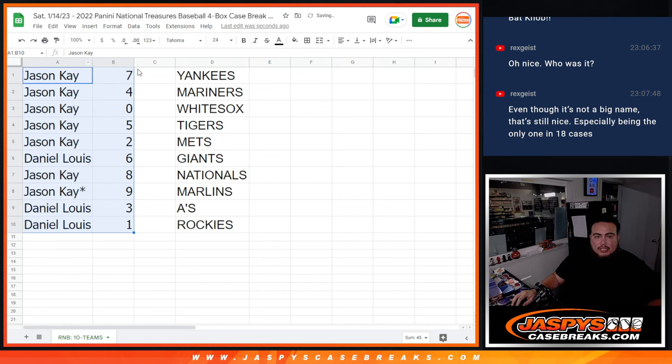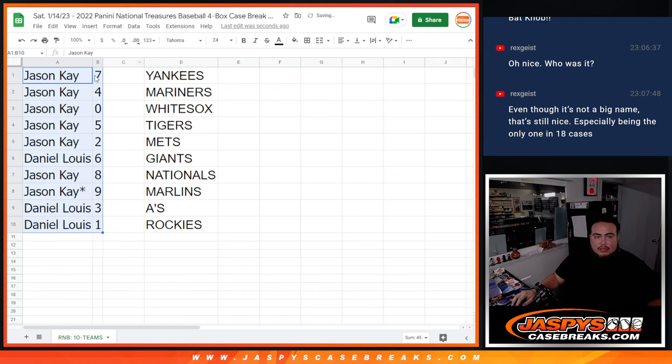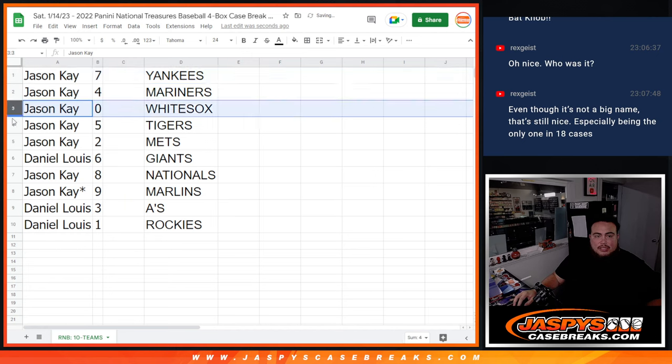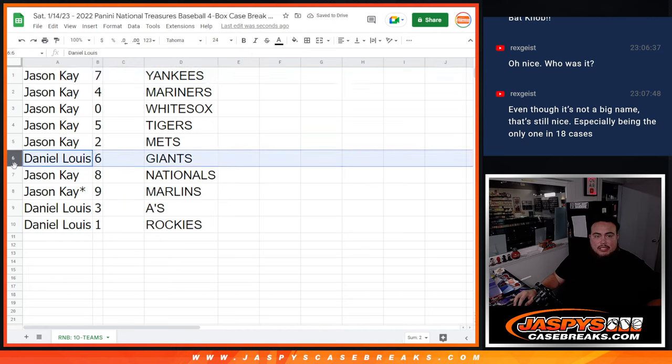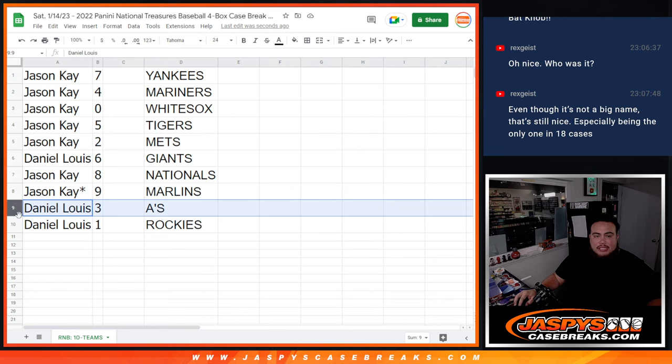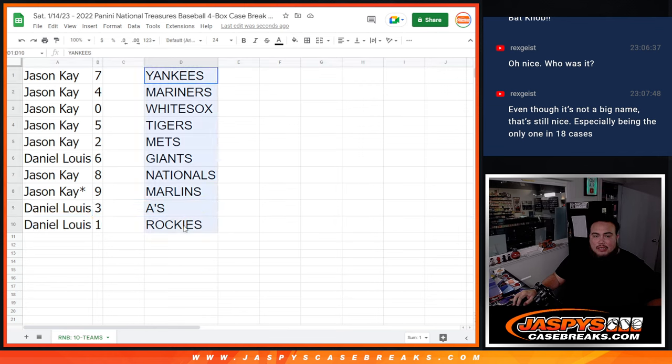And there you go guys, let's check it out here. So Jason K got seven and four and zero, with five and two. D-Lo at six, Jason K with eight and nine, and then D-Lo with three and one.